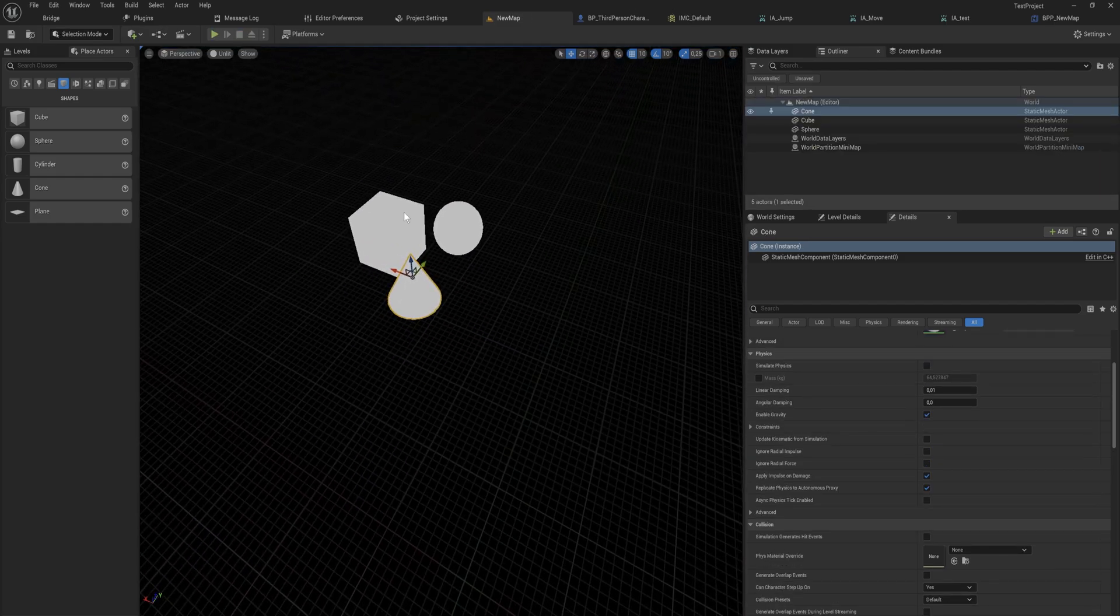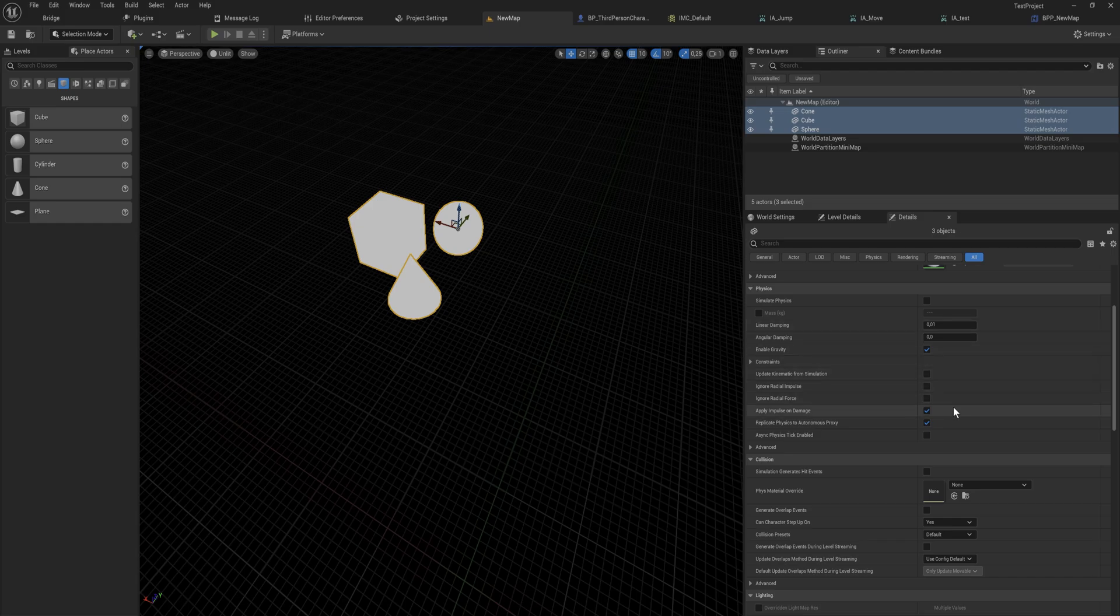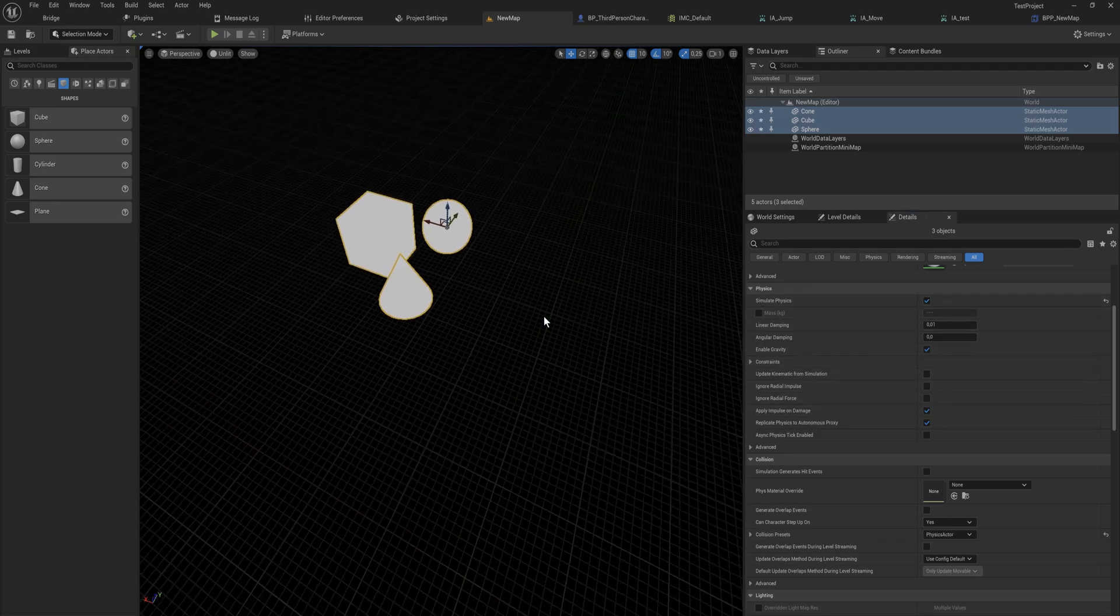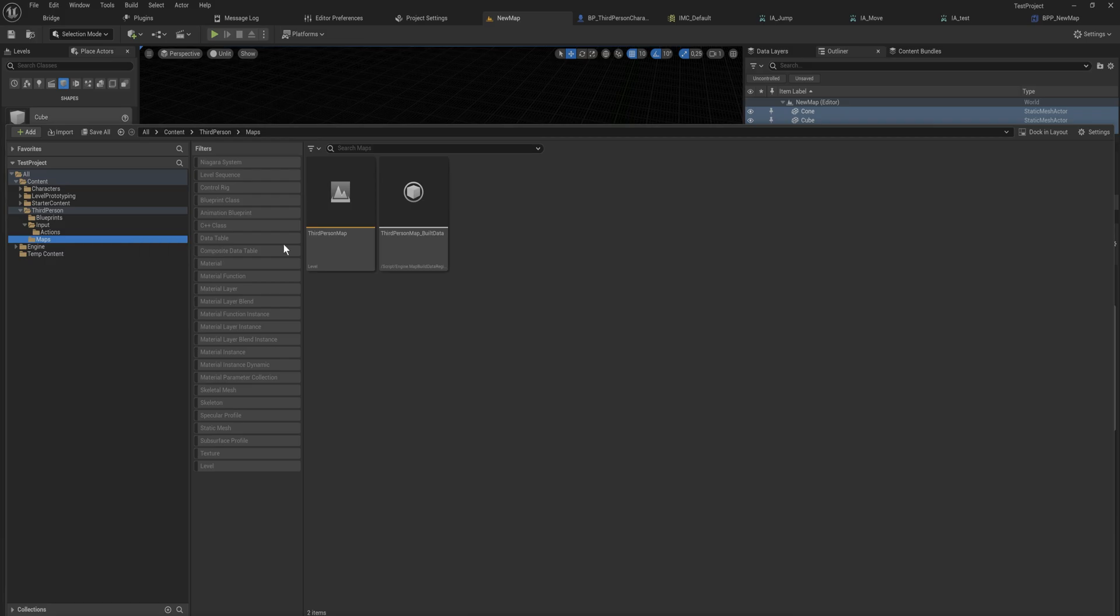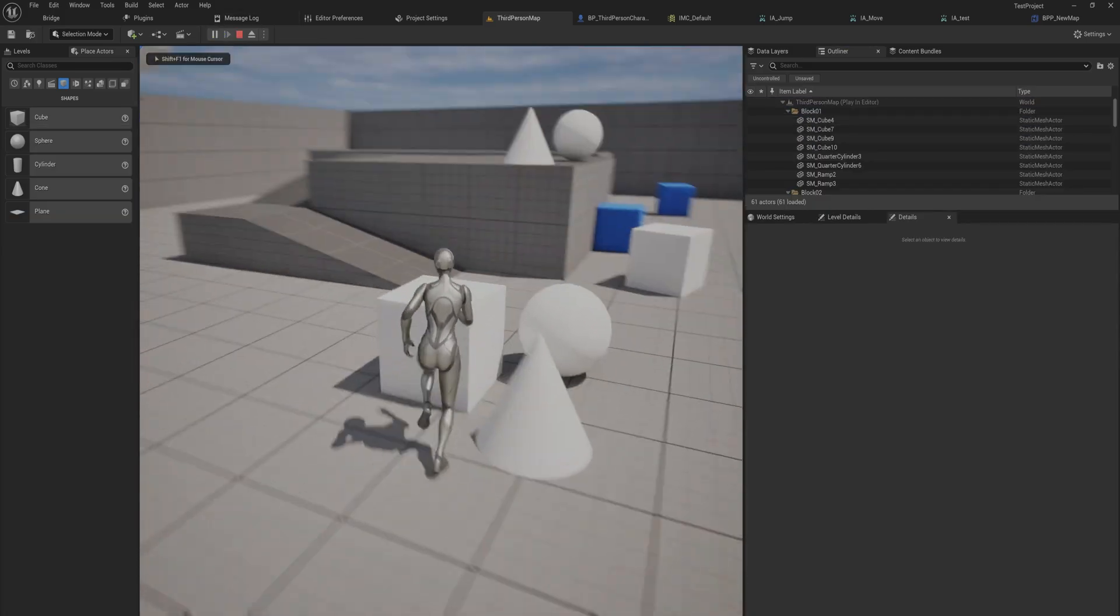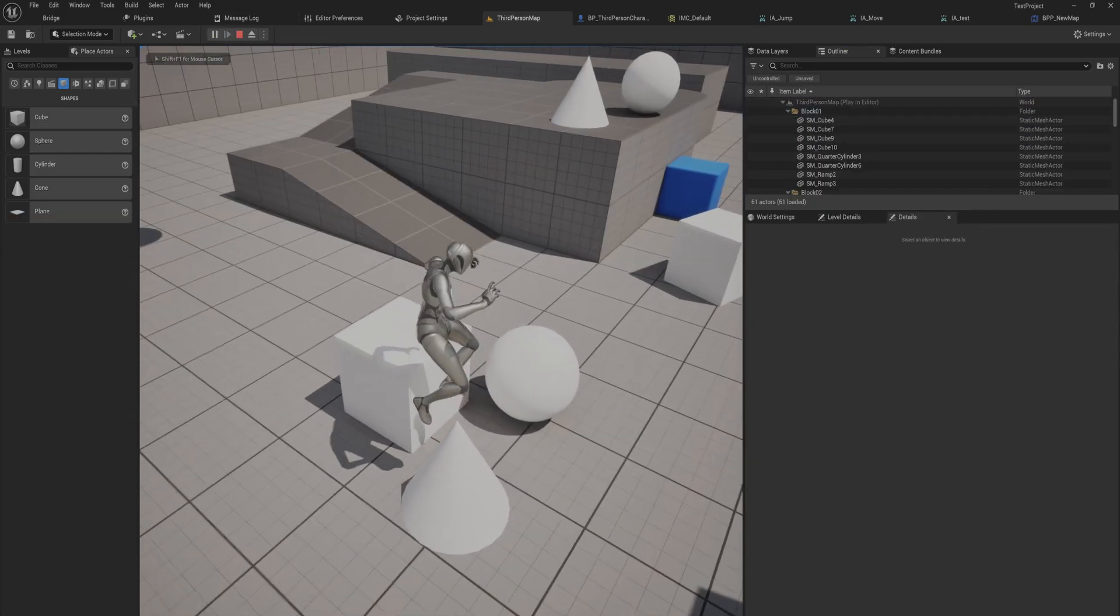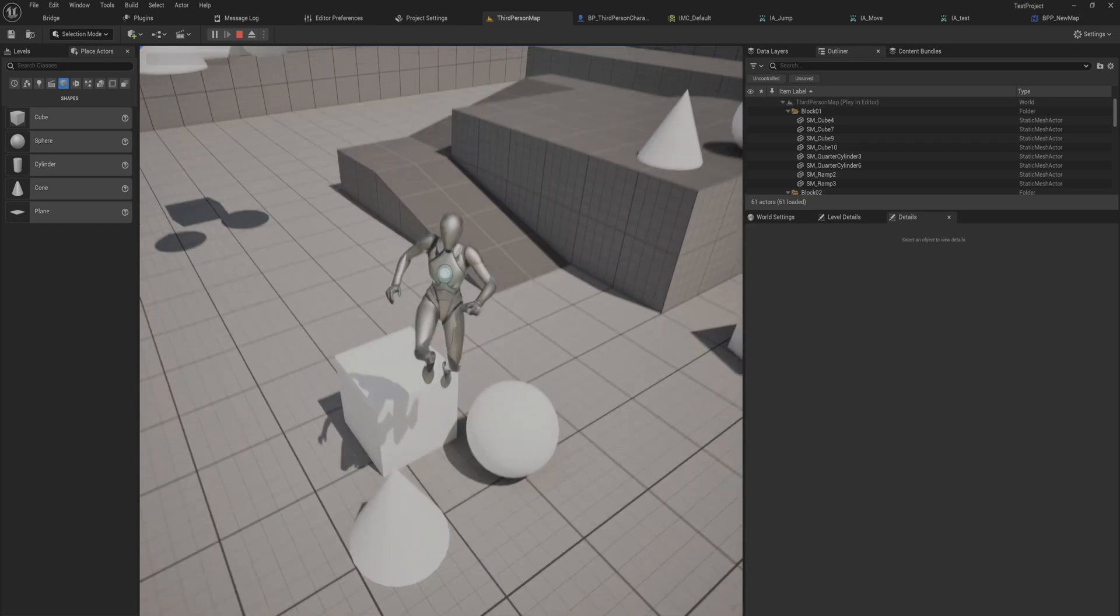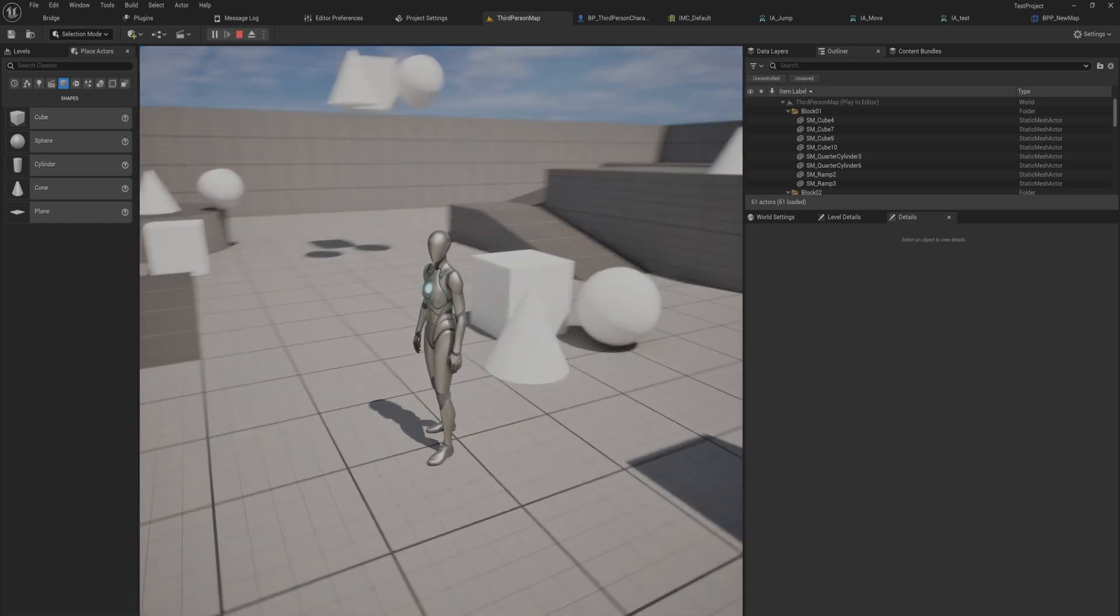And if I go into this new map here, which I also could have done by just editing it, but whatever, and I set simulate physics to being true and then I go back into the third person map, you will also note that that straight up doesn't work because these aren't individual actors that can simulate physics. These are just instances of a mesh.